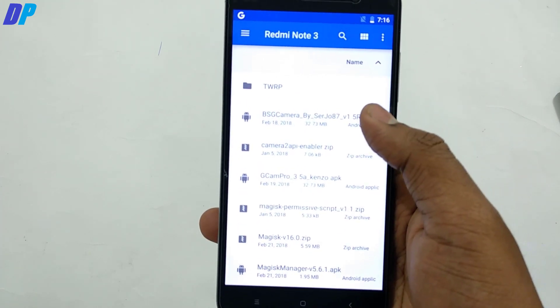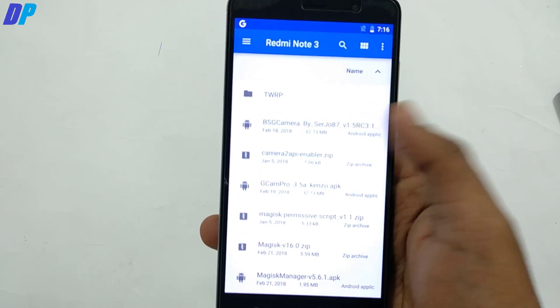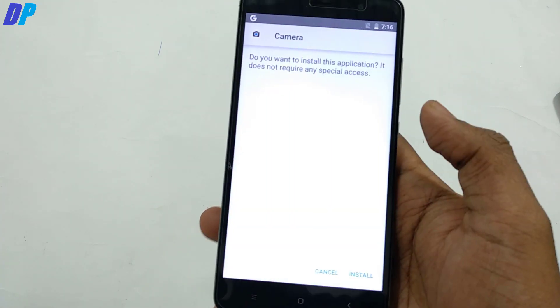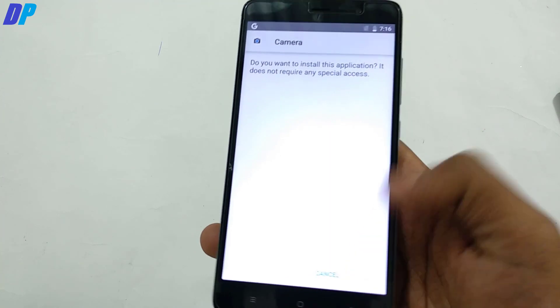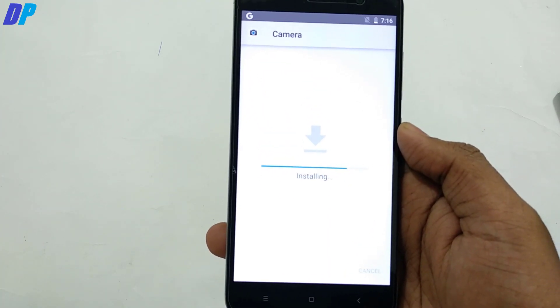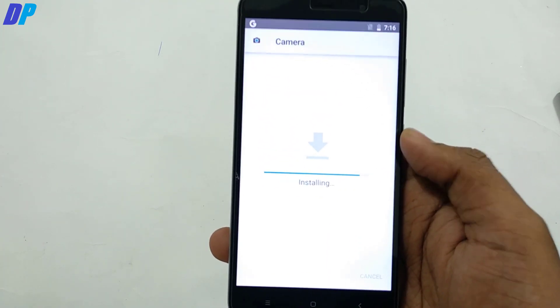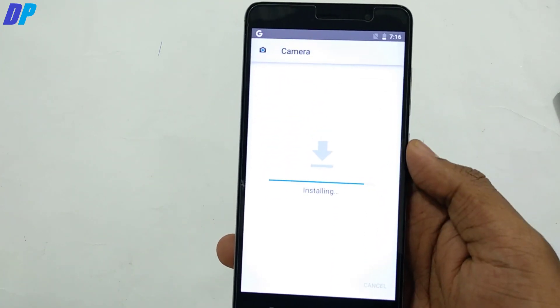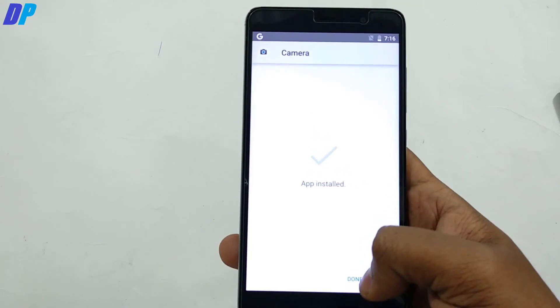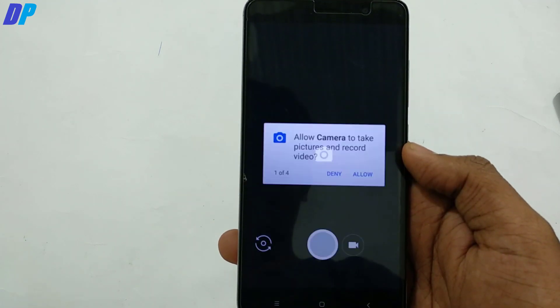The first thing you have to do is go to the link in the description of the video and download this camera application — only this camera application will work with the Redmi Note 3. Once you download it, install it and just open it.